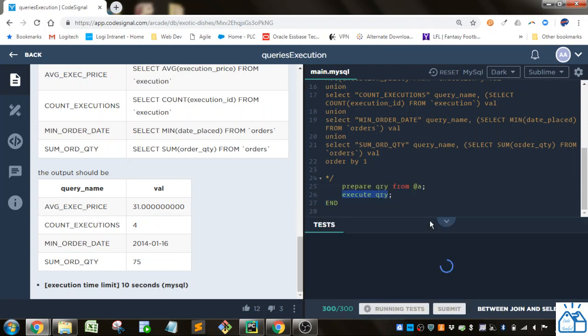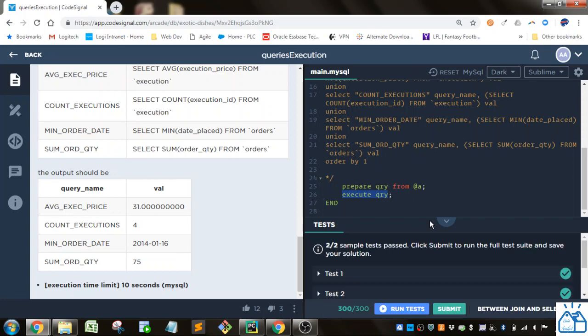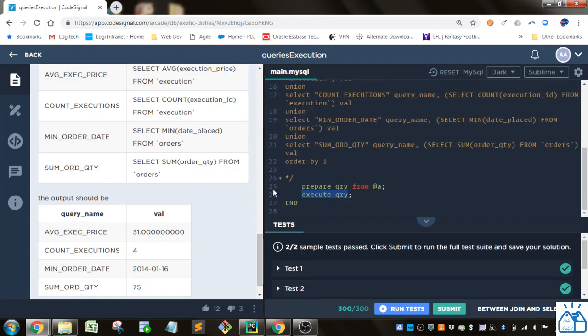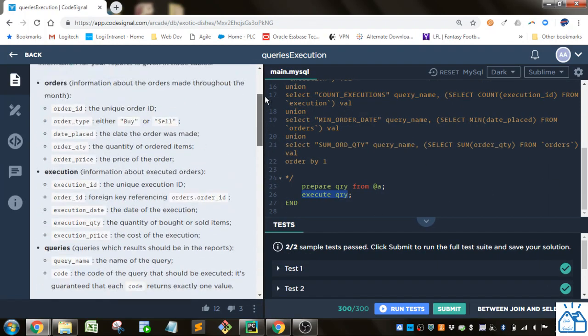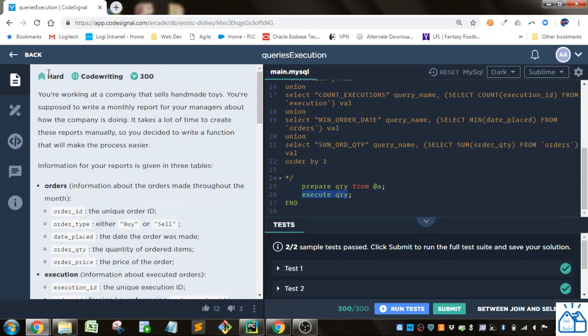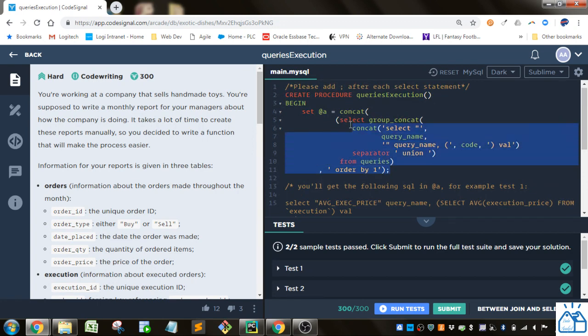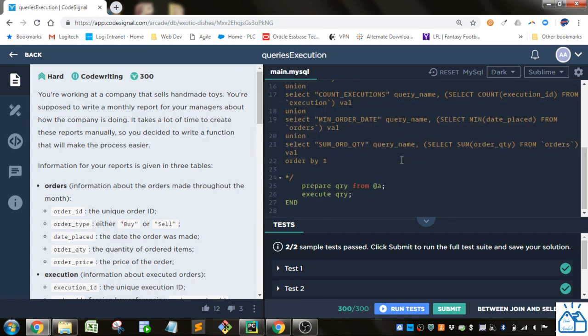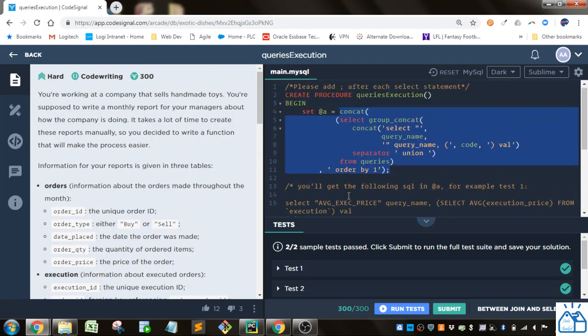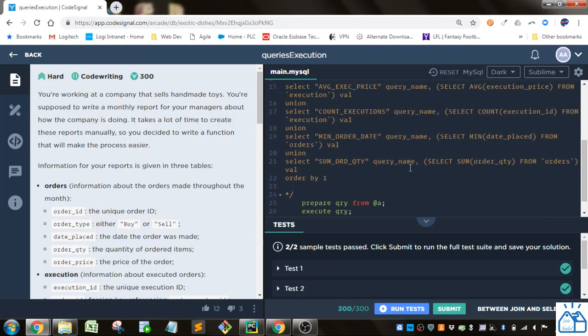So if we go ahead and run the test, you'll see that that works. And if you had trouble with this one don't worry too much about it because it is labeled hard. So evidently a lot of people have had trouble with this one. And it's kind of a difficult one to do because generally you're not doing this kind of prepare and execute query with the procedure.